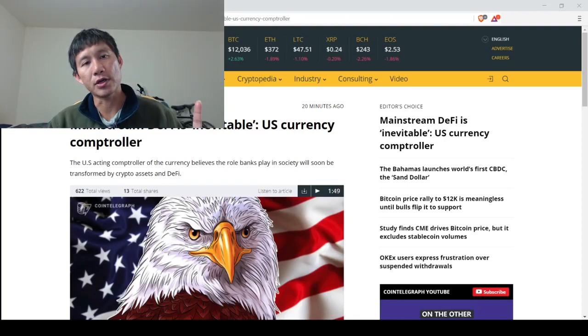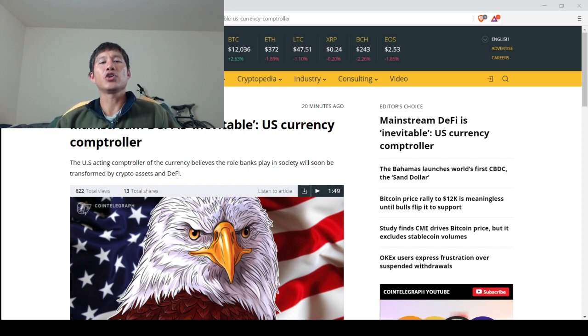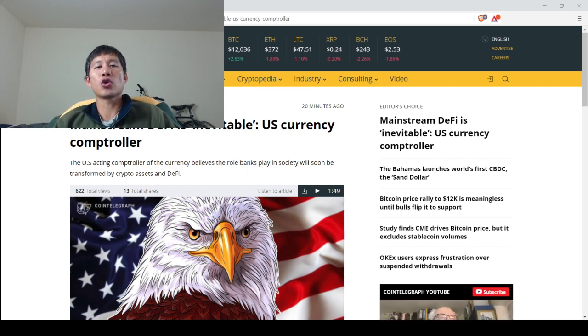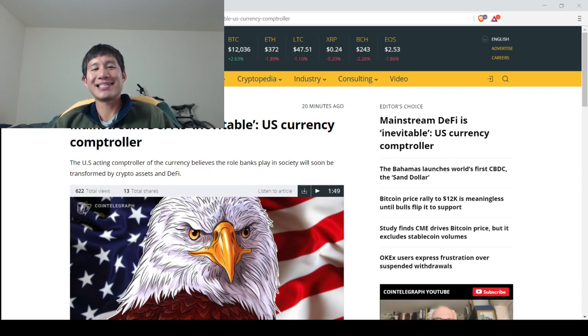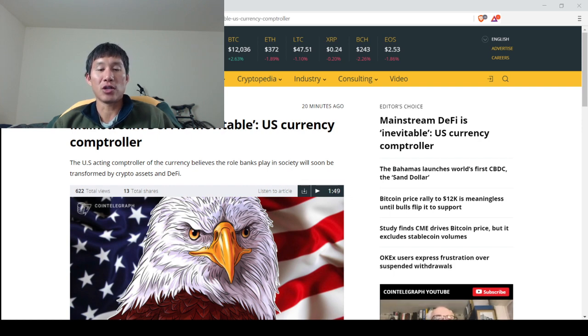Hello, and welcome to the Cryptocurrency News Channel. Now, the U.S. controller of currency says the adoption of DeFi going mainstream is inevitable.